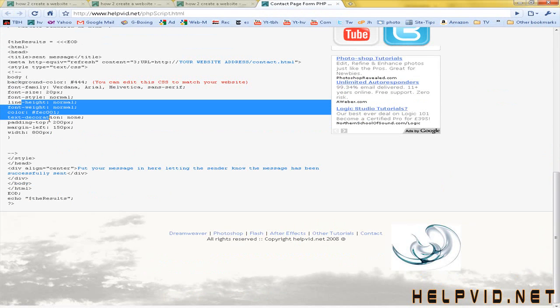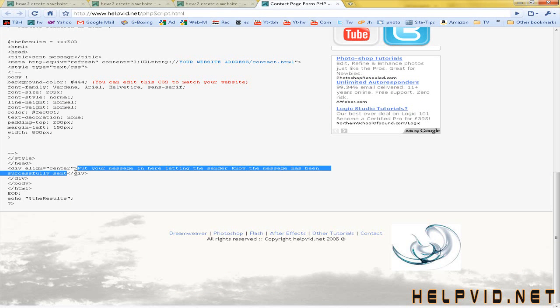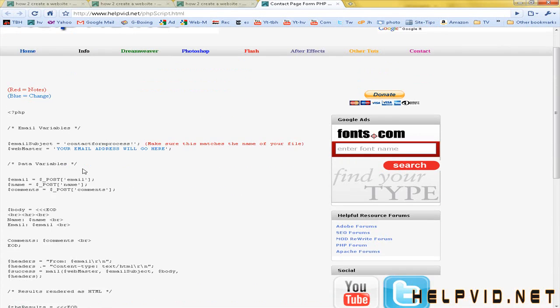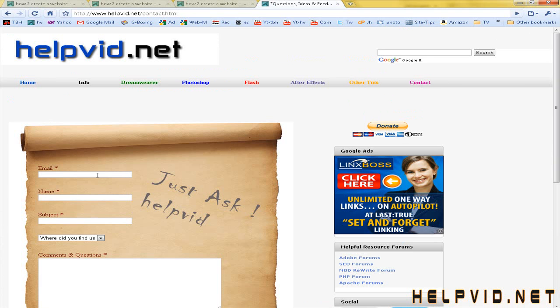And you can edit the CSS to match your website, colour, font, stuff like that. And you put in the message that's been sent, whatever kind of message you want to put in there. So come over to the contact page and we'll see it in action.